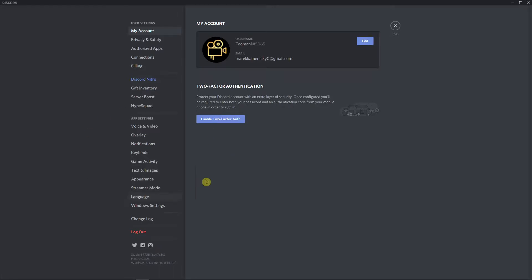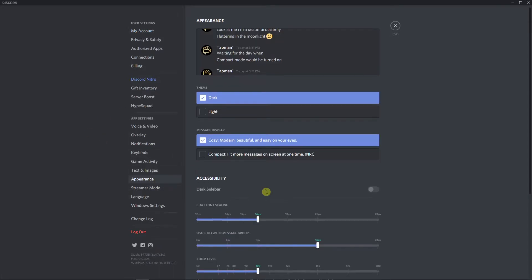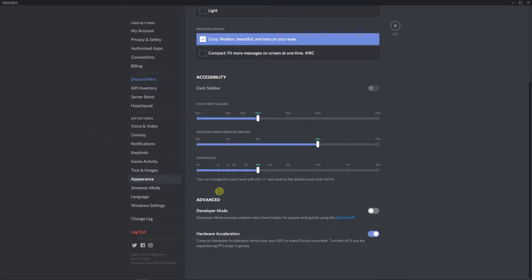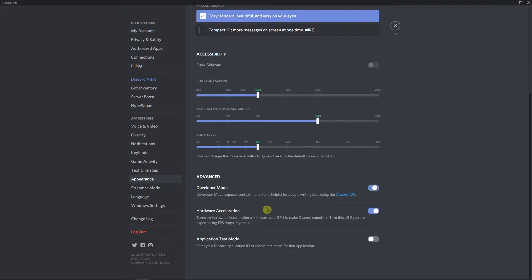First, go to user settings and click here on appearance and you need to have developer mode on. So just have this on.